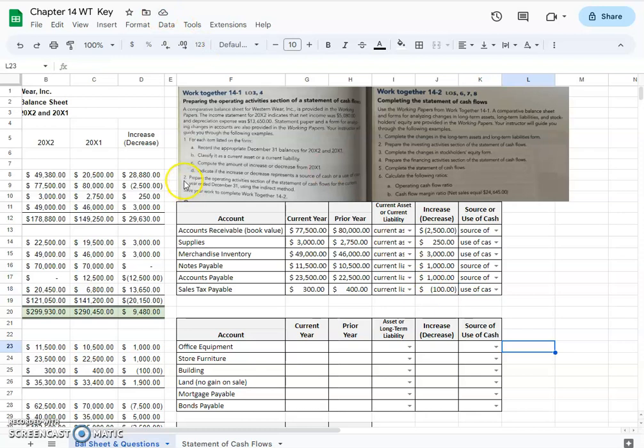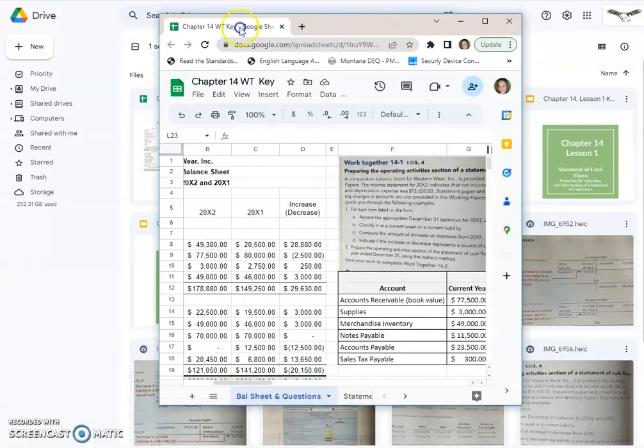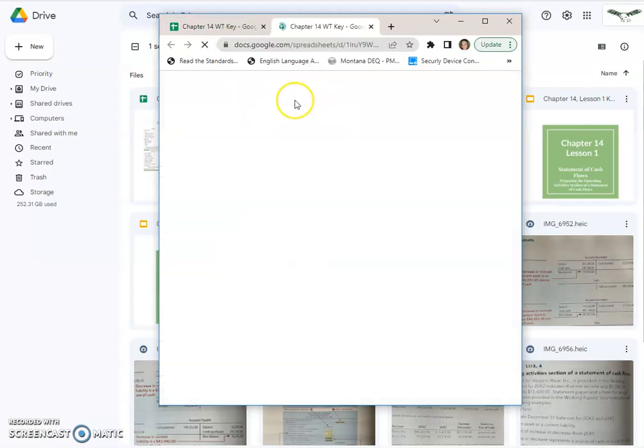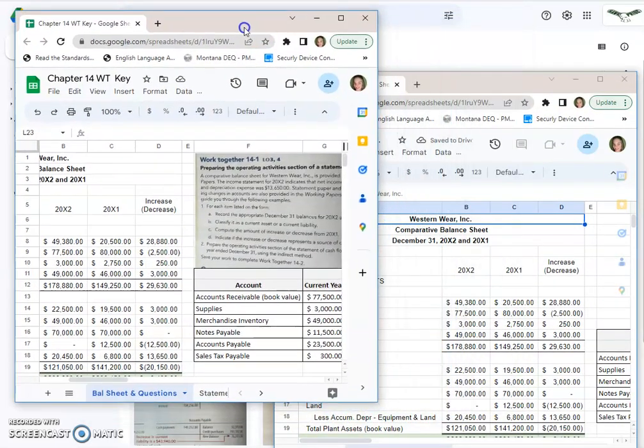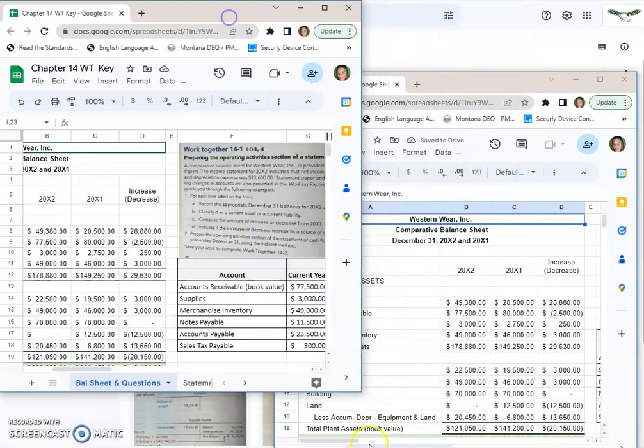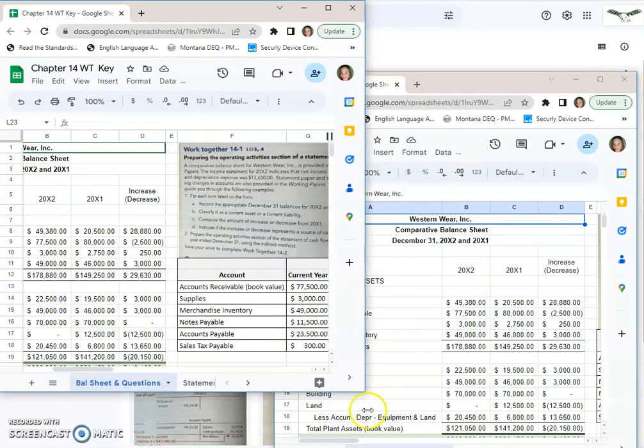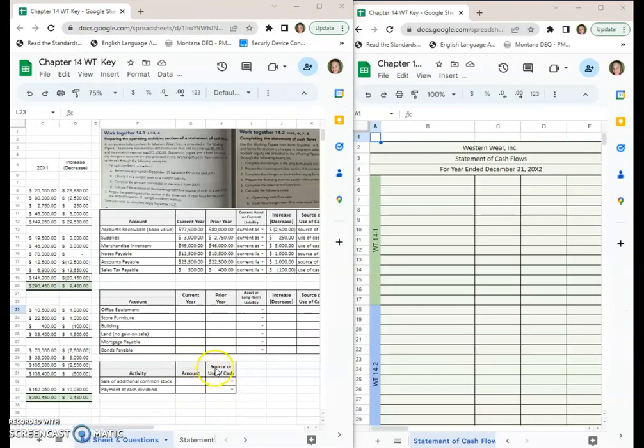Now we're on to part two: prepare the operating activity section of the statement of cash flows for the current year using the indirect method, which is the most common. What I'm going to do is duplicate my tab so that I can have it open in two separate spots. I think it's going to make it just a little easier. Now I've got my two tabs situated in the way that I want them.